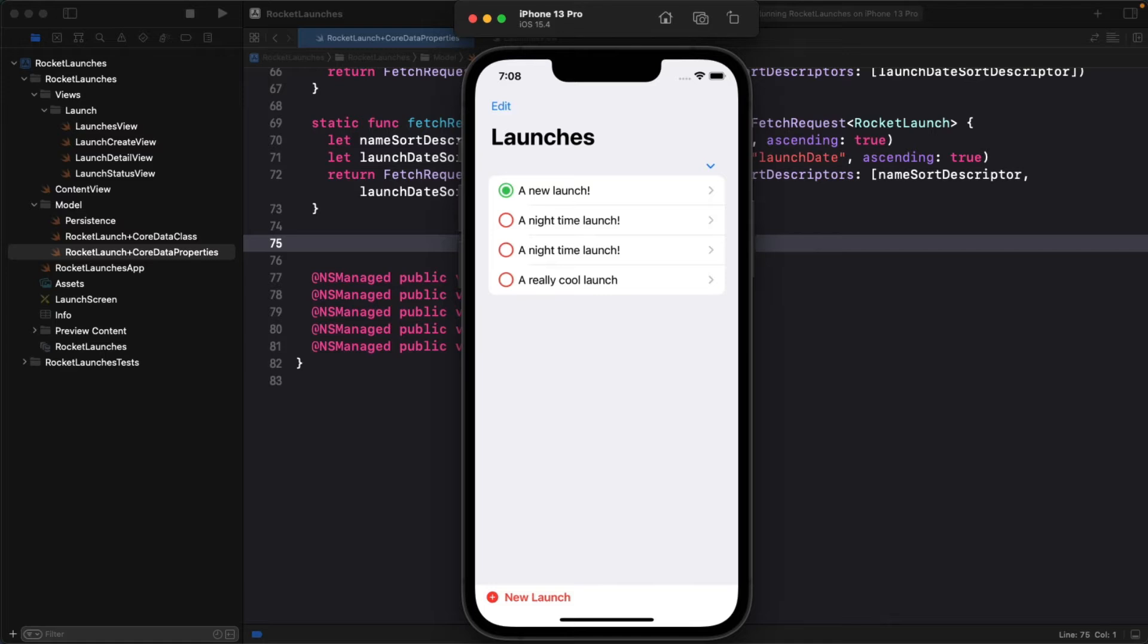A predicate allows you to narrow down the objects returned in a fetch request by applying a filter and is represented by the NSPredicate class. Just like you did with the sort descriptors, you're going to add a new fetch request to the extension of Rocket Launch.